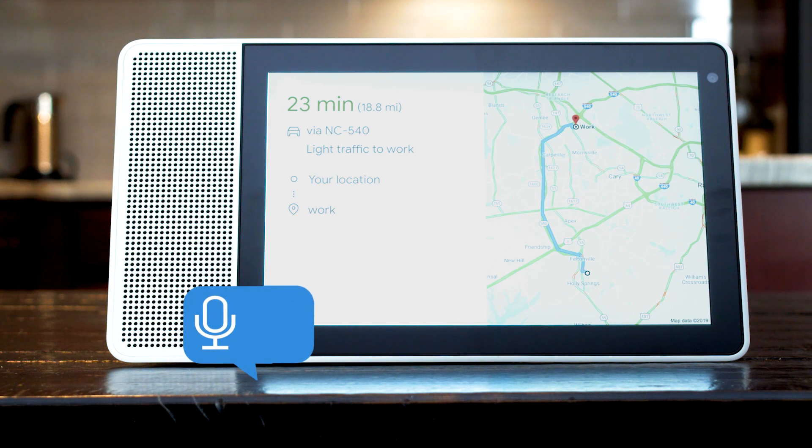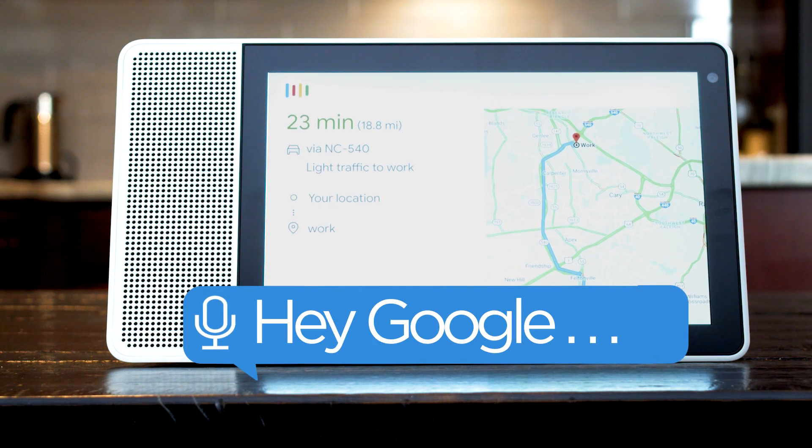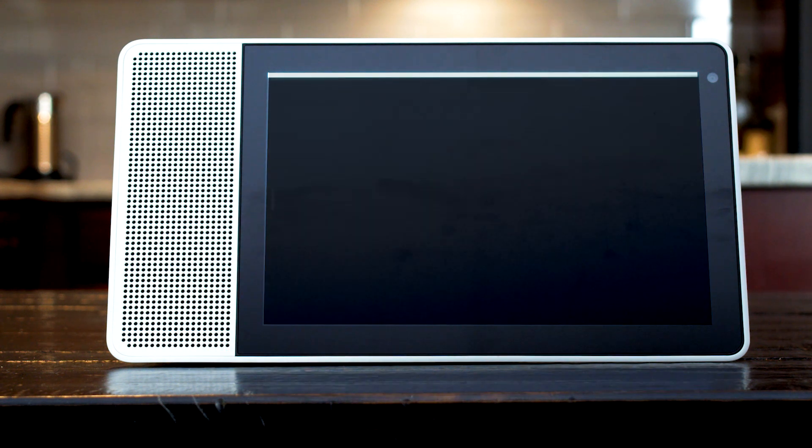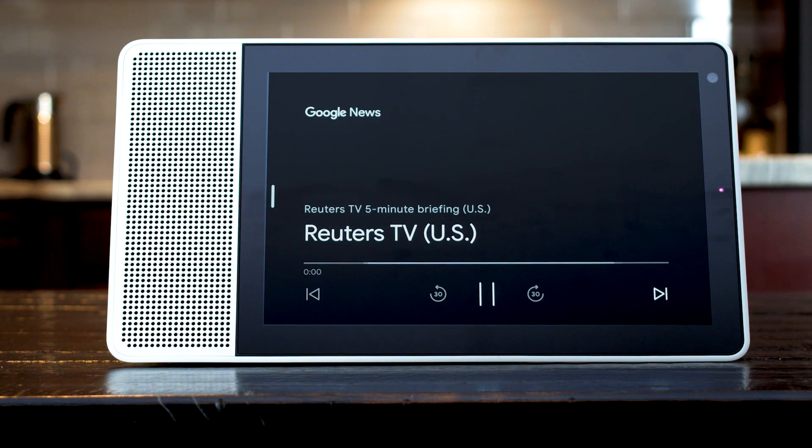To check the news, say what's the latest news? Here's the latest news from Reuters TV US.